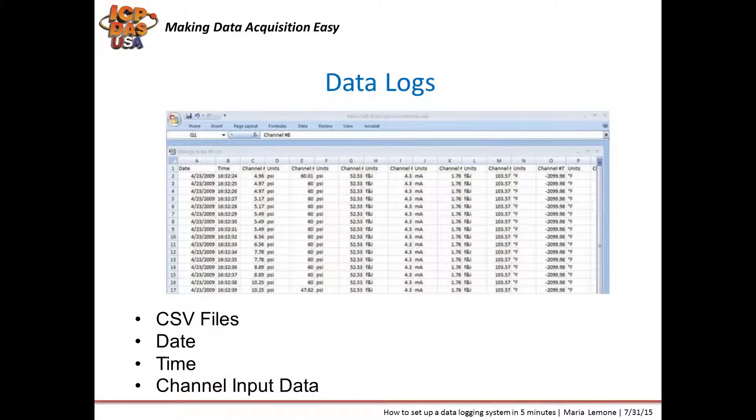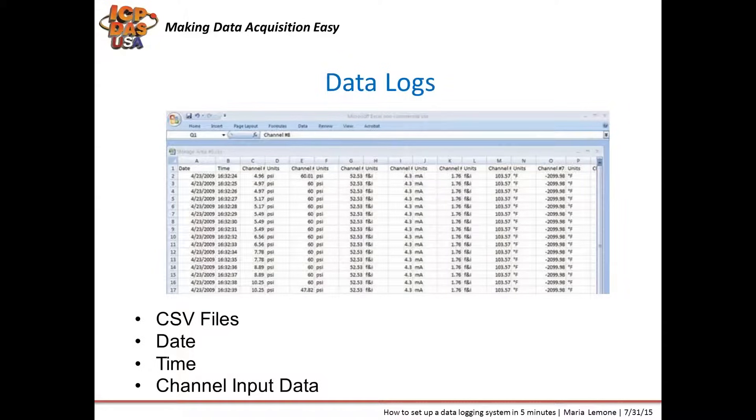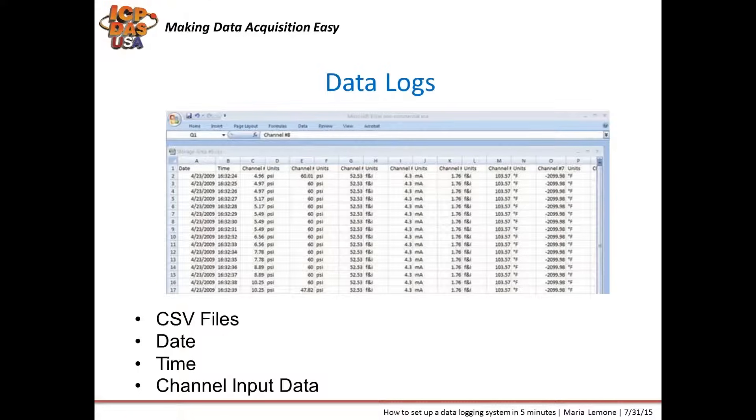On CSV separated value data log files, you can see the time, date, and measurement values. You can log data at various intervals like every second, every hour, or every day. The sampling rate is determined by your network and data acquisition equipment. Our equipment can be logged at up to 60 samples per second. This data log here is from 2009, and it shows sampling of pressure, current, and temperature taken every second.